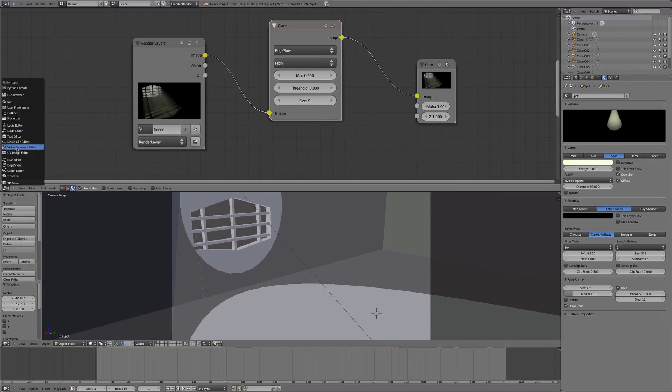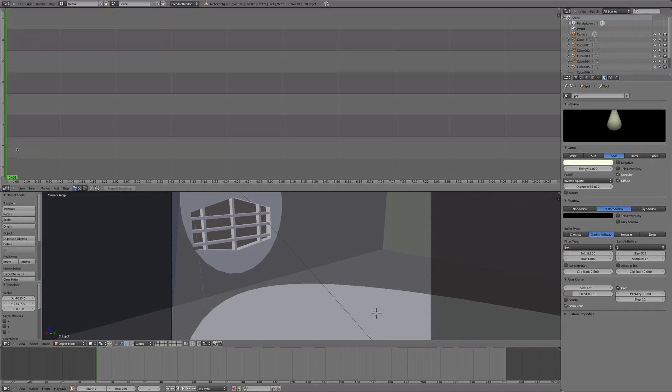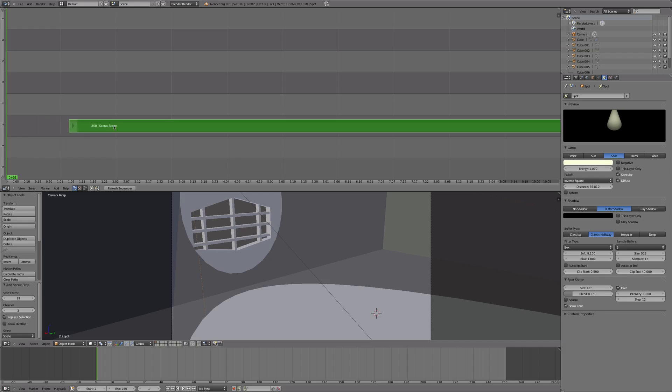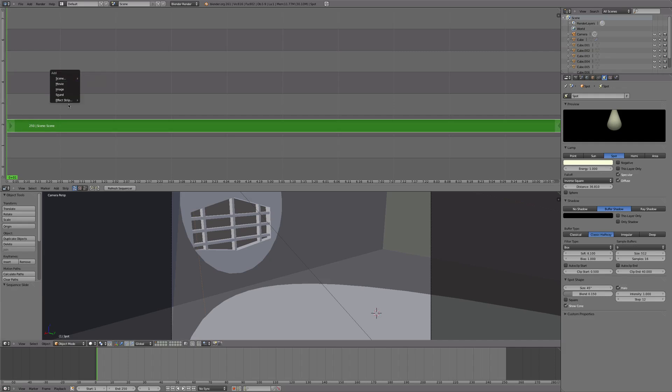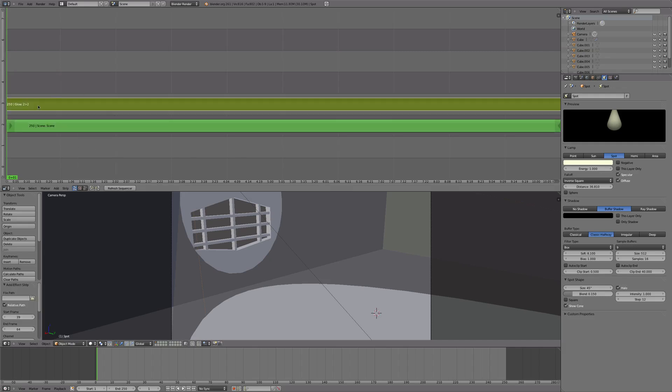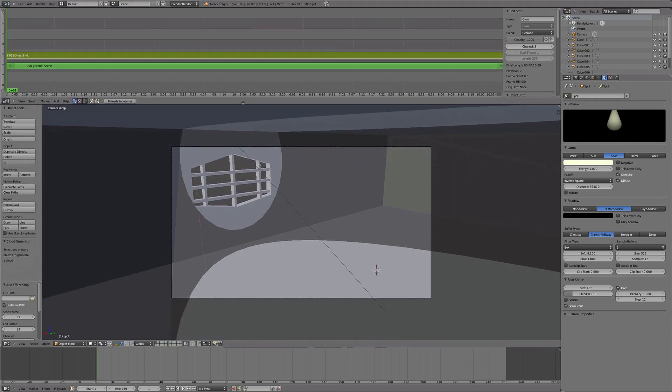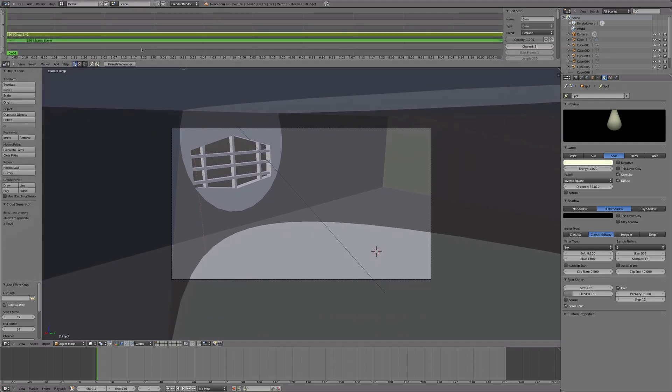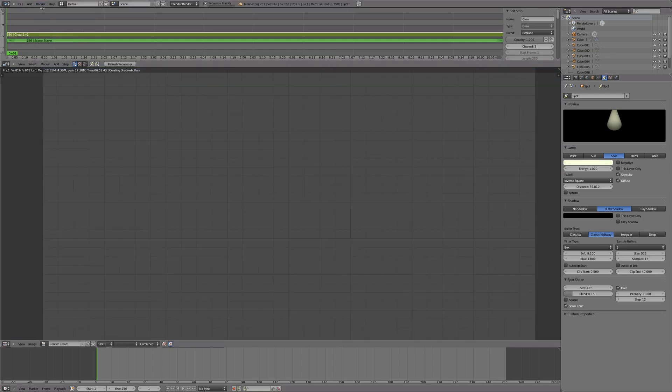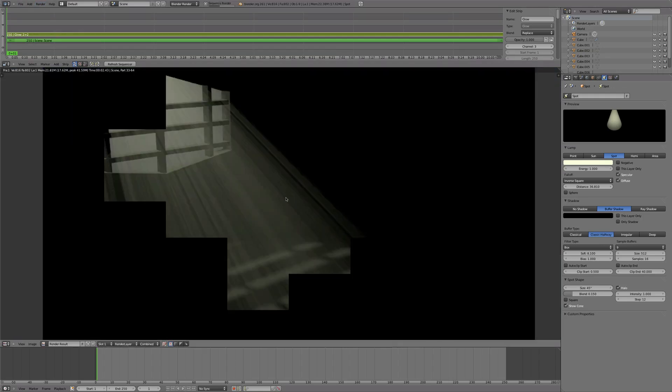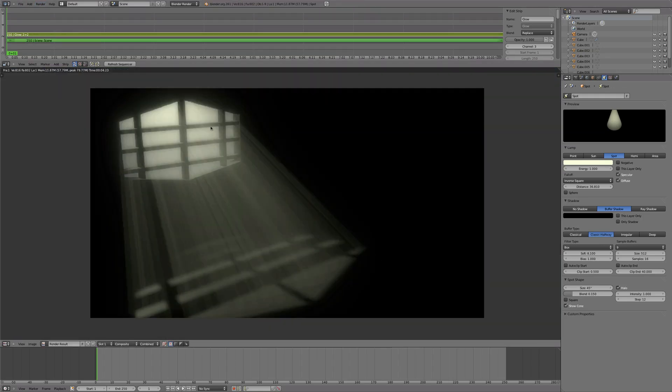From here, we're going to go to the video sequence editor. We're going to press Shift A, add scene. G to move that scene to the very beginning of the timeline. Shift A, add effect strip, go down to glow. And now we're going to press N and that will give us some options to check the glow. Bring up the quality, the blur distance a little bit. And that's about all we have to do there. Now, we're just going to render this out and we'll see what our final image is. There we go. So as you can see, we've got a really nice glow around the edges of the window giving it a more realistic factor. We've got our light rays and we've got the blur on the floor.